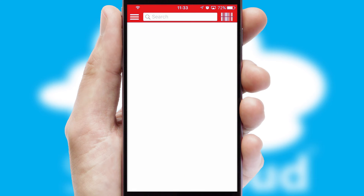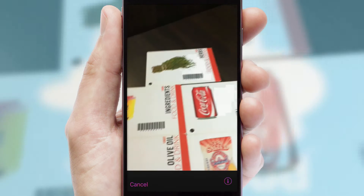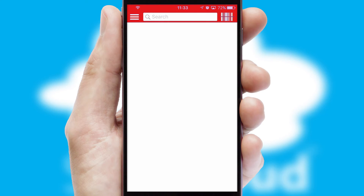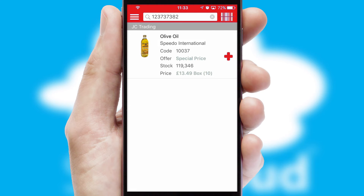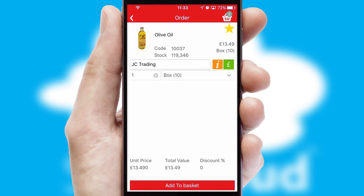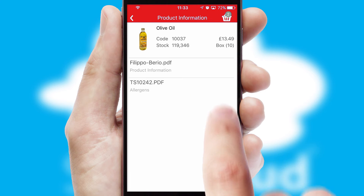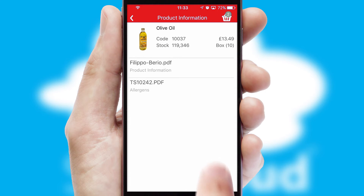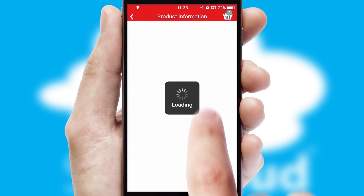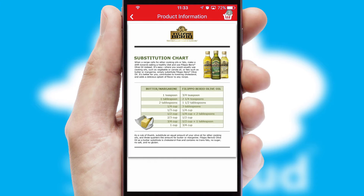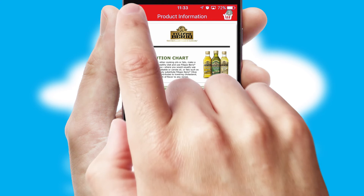Products can also be easily located and ordered by scanning any type of barcode or QR code. If you require further product information, then by clicking the information button, you will be able to access detailed PDFs on the products.